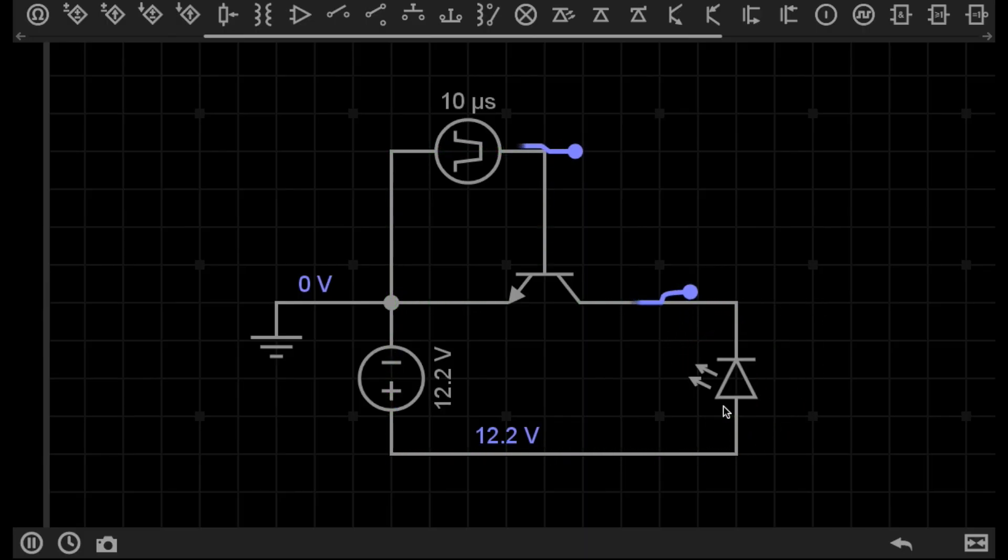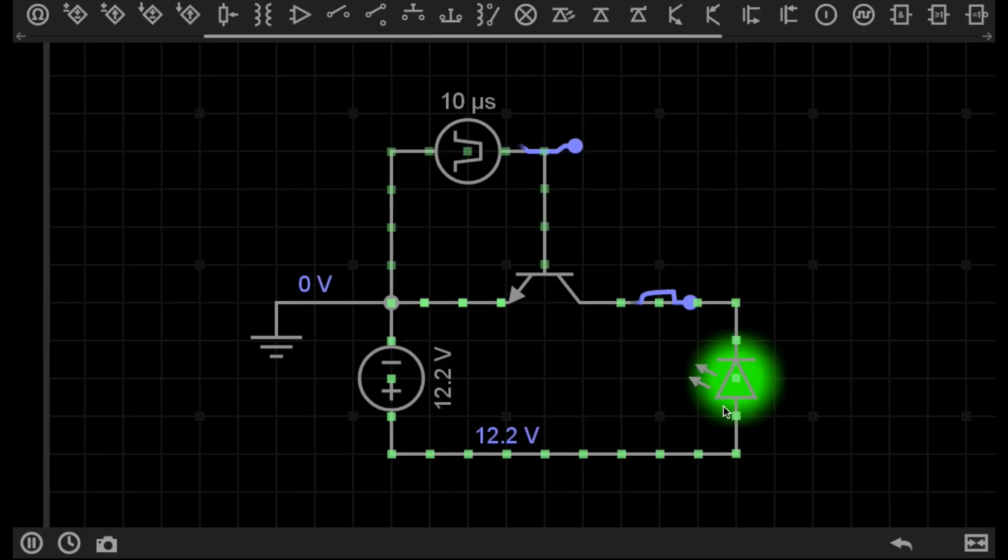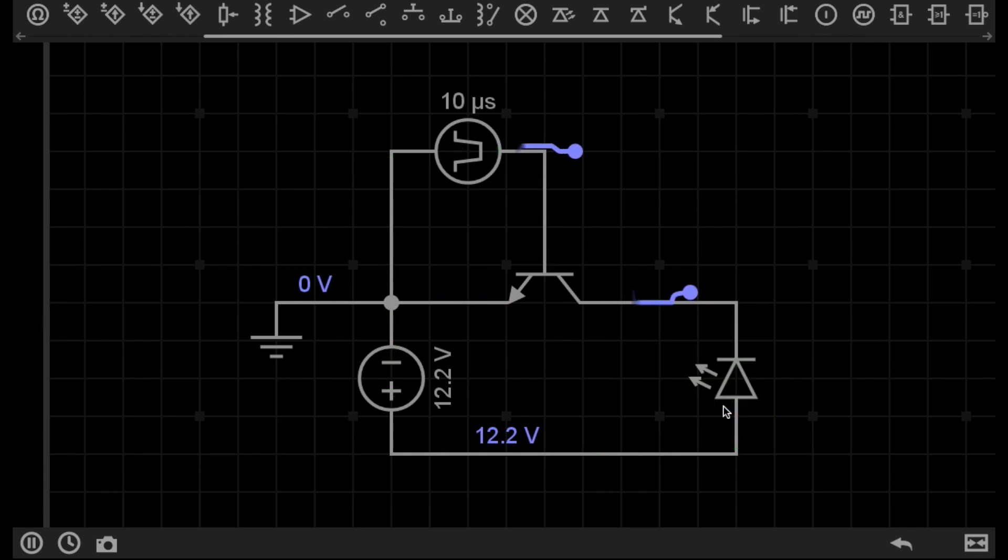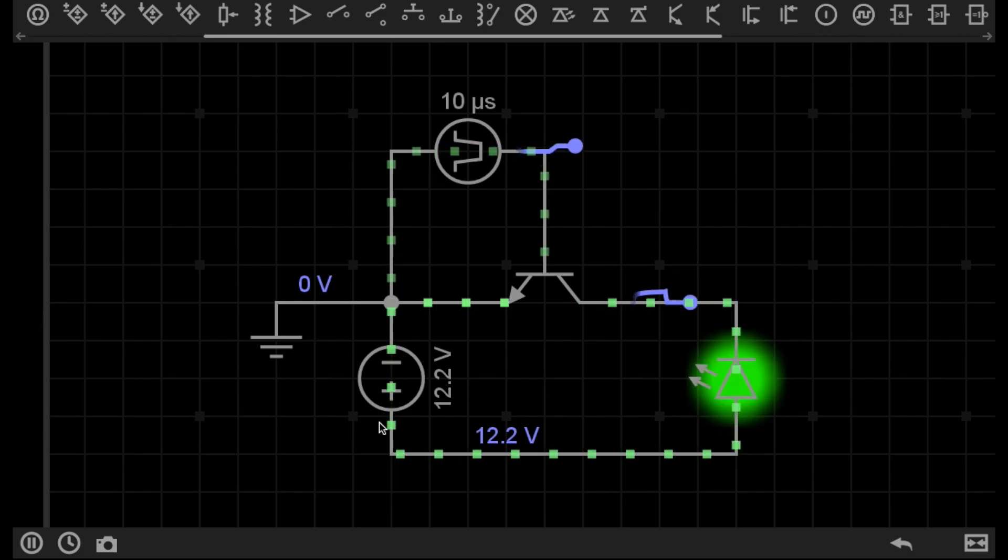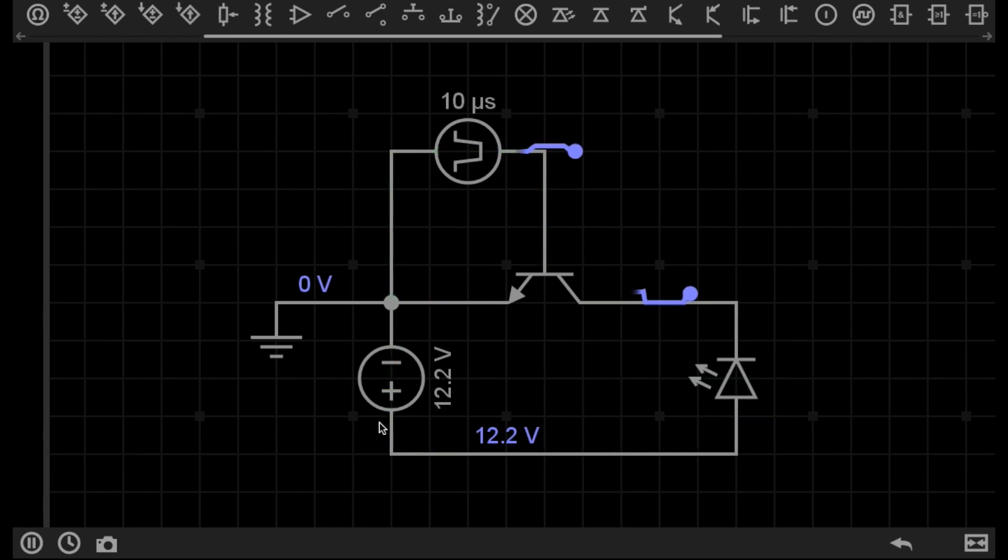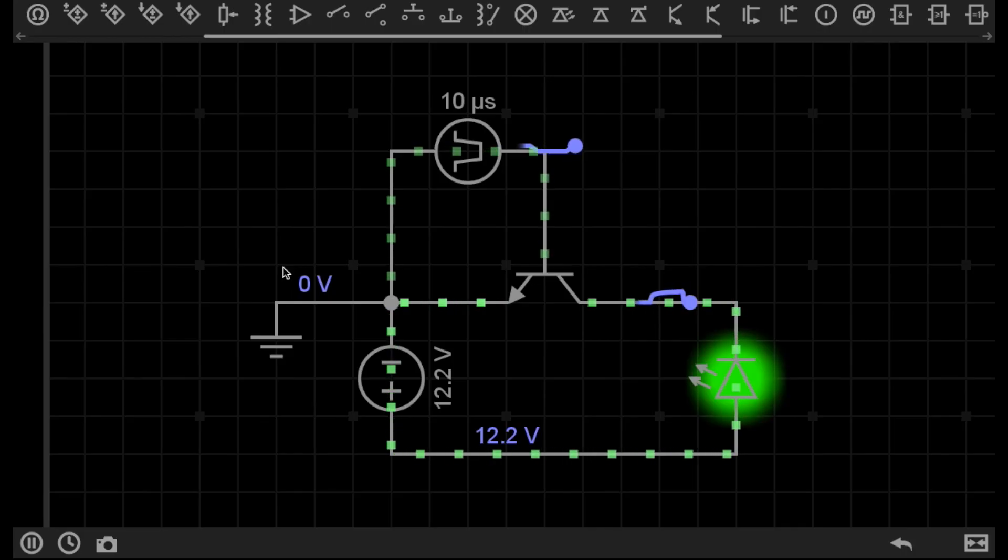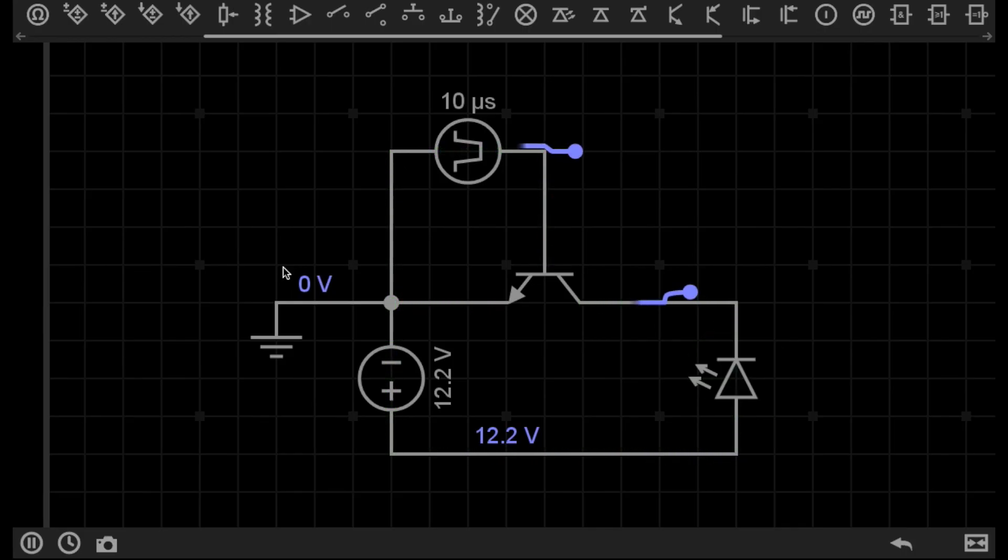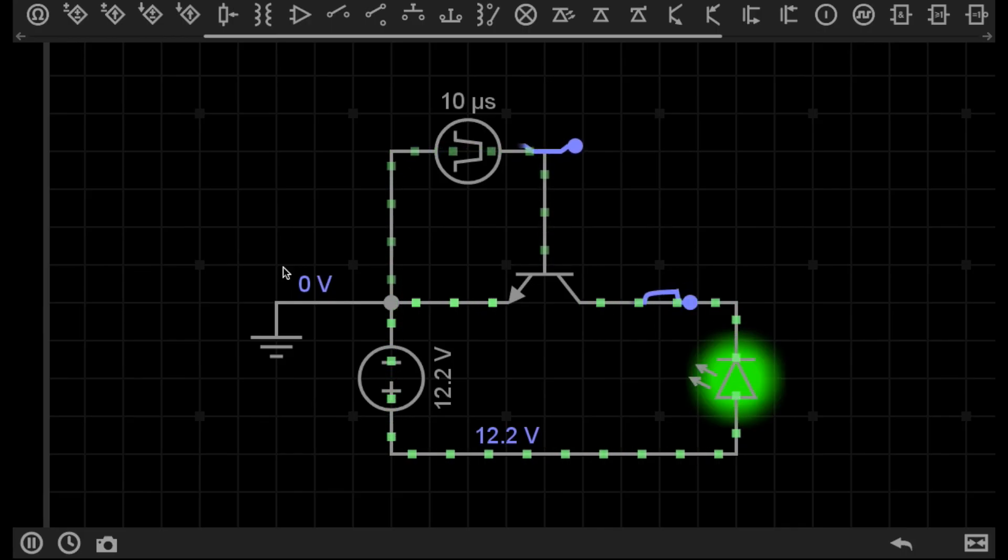And in fact, we can use bigger transistors to switch even bigger loads, such as motors and other higher powered devices. So I have this transistor supplied with a low voltage, switching on and off a higher powered load.